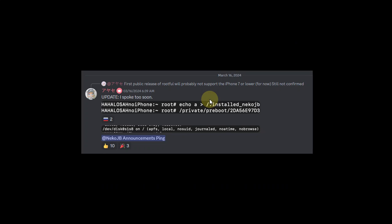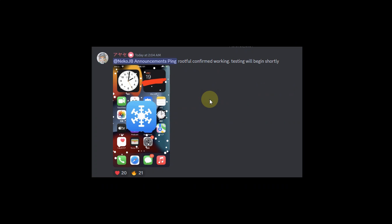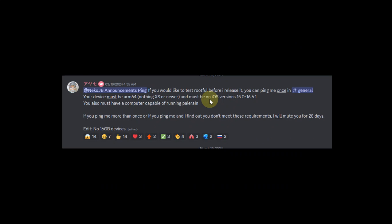You can see the same here. It is mounted correctly and we have another screenshot. You can see rootful is confirmed working and yes, testing will begin shortly.